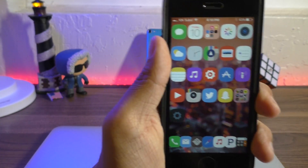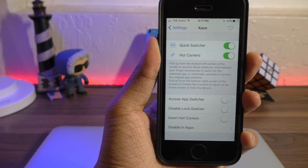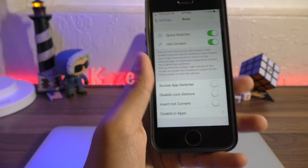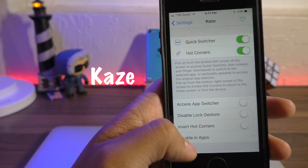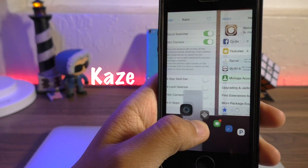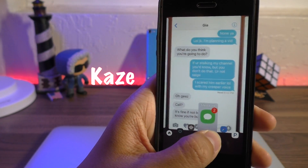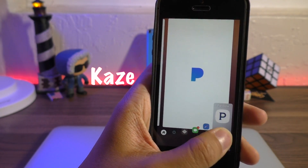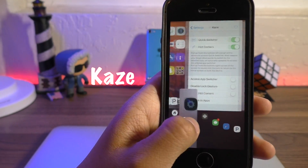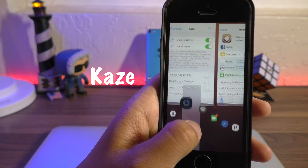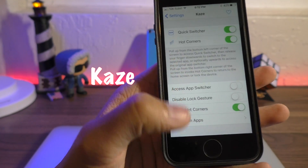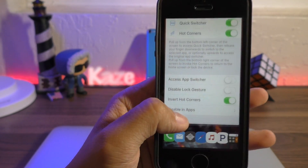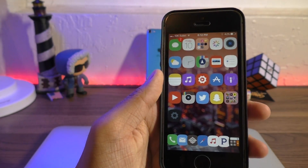The first tweak I wanted to talk about is called Kaze. This tweak basically allows you to have OXO3-like shortcuts in the bottom corners of your screen. You can swipe up to access a miniature app switcher, or you can set it to dismiss the current application.